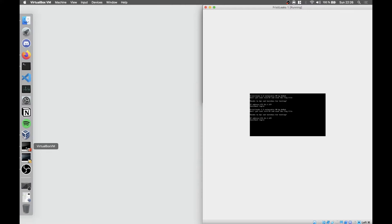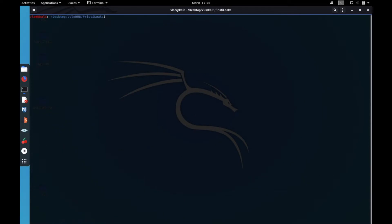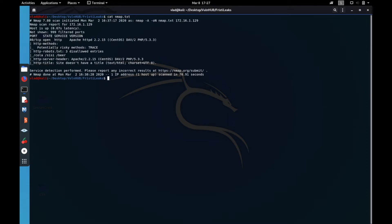If we go to Kali, I'll save the nmap output. It's very simple — I run nmap -a, -oN to save the output in a txt file, and the IP.